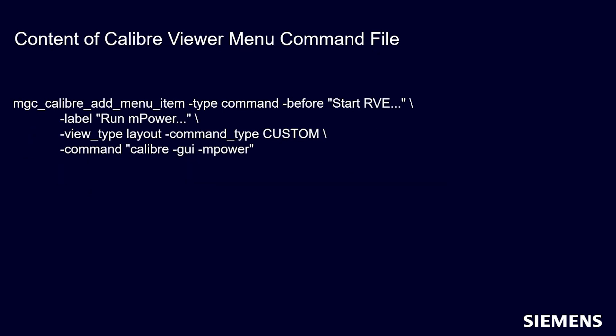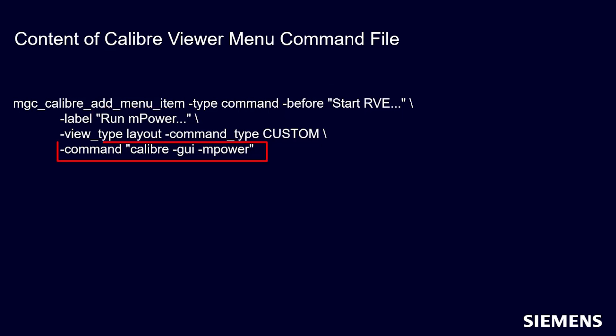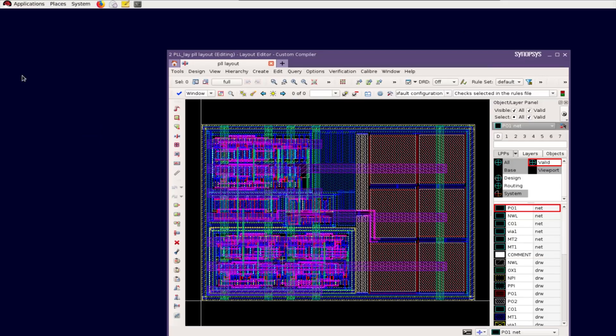Here is an example of the Calibre Viewer menu command file. It tells me I will see a run mPower menu item before start RVE menu item. Select run mPower will execute the batch command Calibre -GUI -mPower.